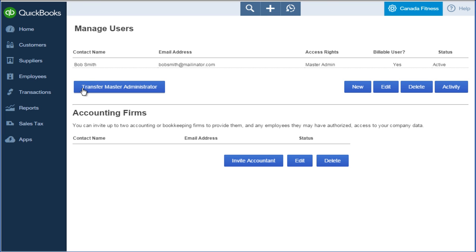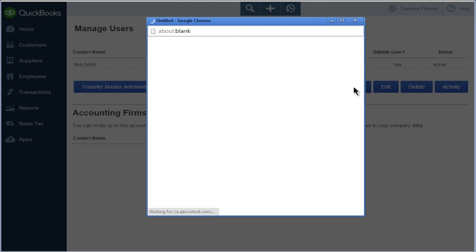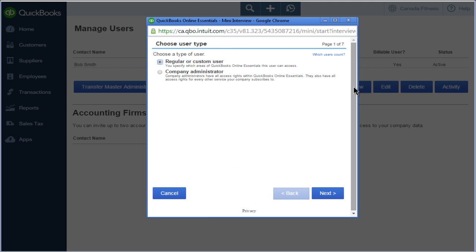The Manage Users section of the page lets you add users from your company. The Accounting Firm section is where your client will invite you to be part of their QuickBooks file. To add a regular user, click New. Select the type of user you want to set up — select Regular or Custom User, and then click Next.